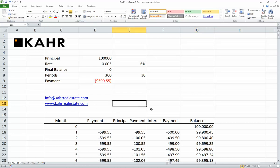For now, this is a simple amortization schedule. Thank you.